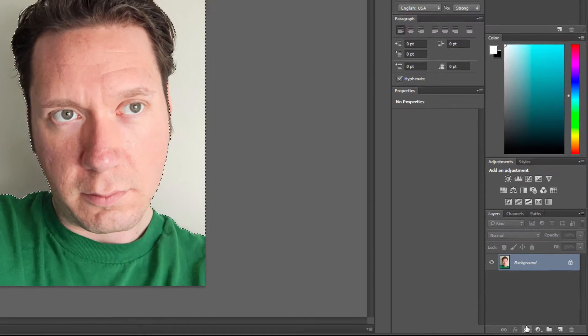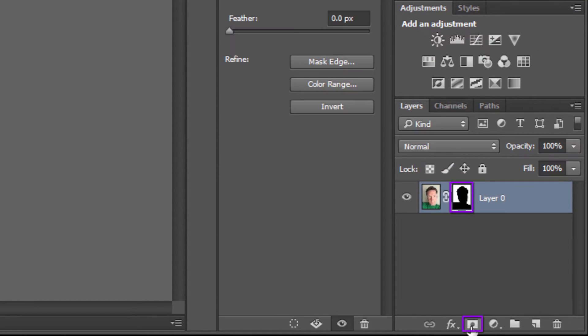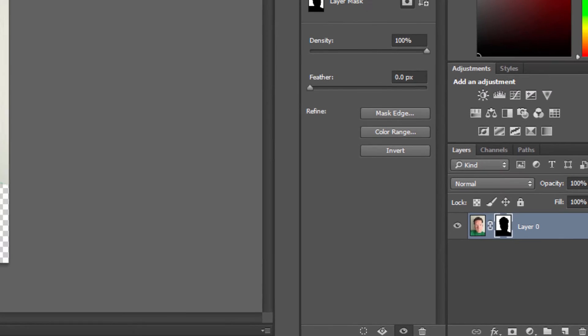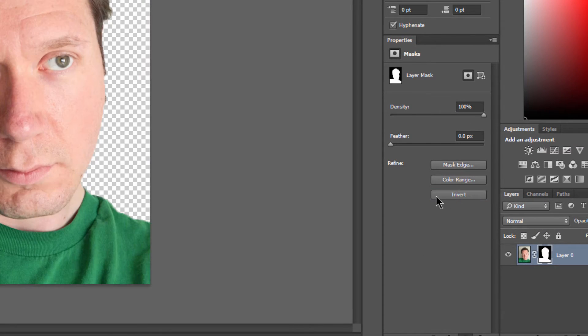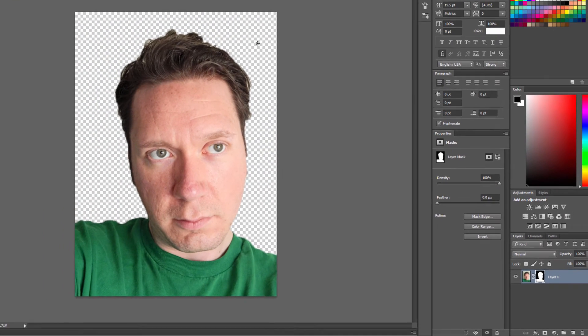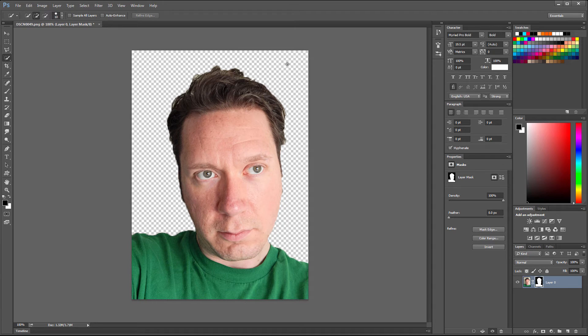So after you have your background selected, you want to go and add a layer mask down here in the layers palette. That adds a mask, and if you have your properties palette open, you can click on invert. That'll switch the mask around. And now this checker pattern you see is transparency, so that means there's no background there now.